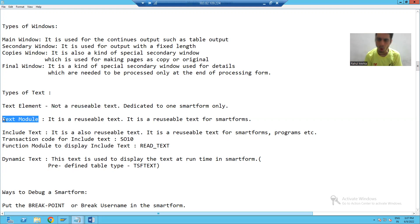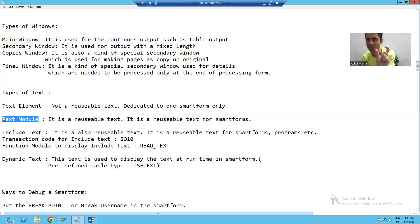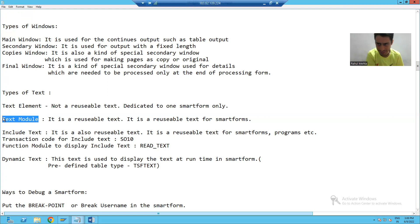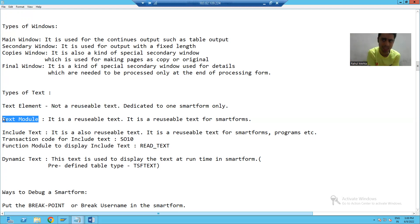Now what is text module? Text module is a reusable text and you can reuse it in any number of smart forms. Suppose I have 10 or 15 layouts of an organization and there is a common text 'order details' in each and every layout. So it is better to create a text module which has 'order details' and we can use it in all those 15 smart forms. So text module is a type of text which is reusable and we can reuse it in any number of smart forms.